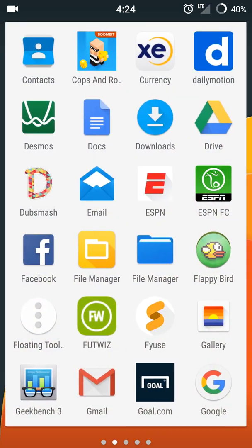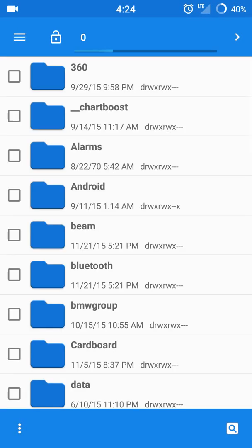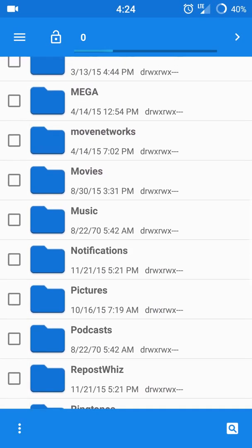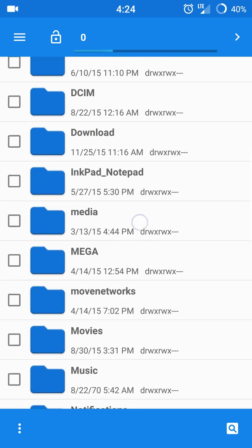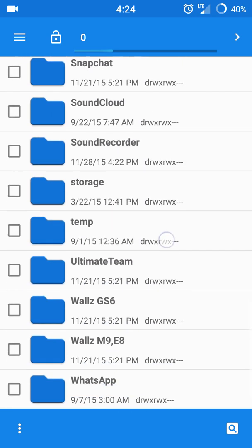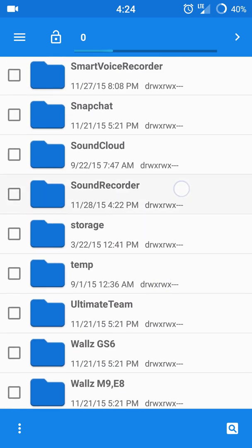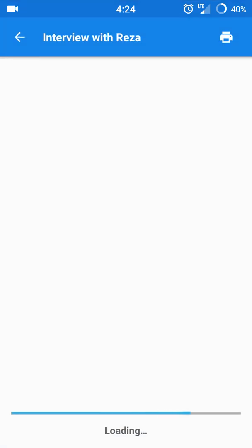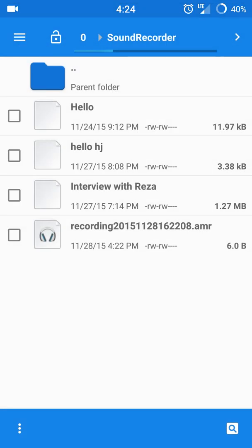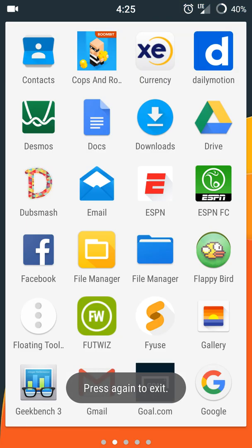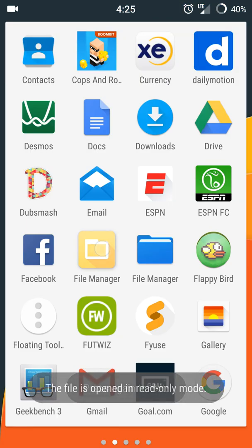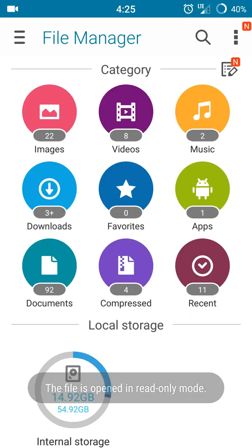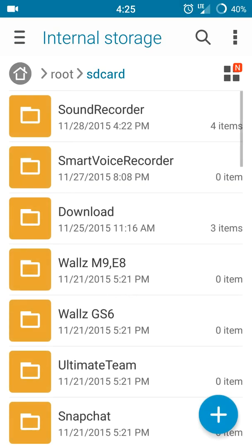If I just find the Sound Recorder folder, this is where everything is. If I open it, it comes out the same way. But if I go to this other file manager and find it...